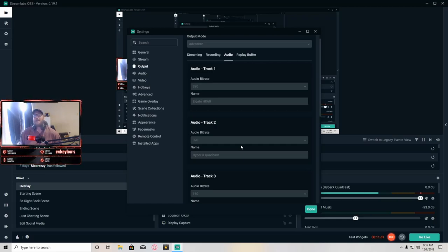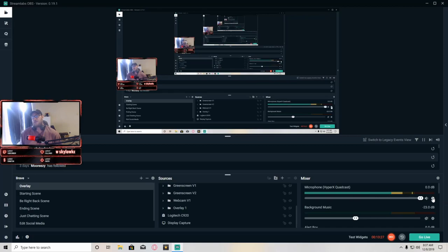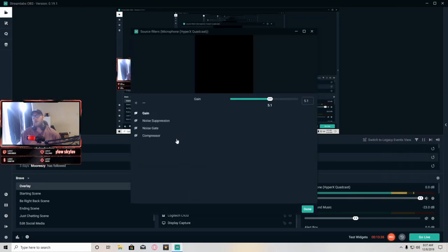Now we're going to get right into the filters — this is the meat of the video and what's going to make your microphone sound the best. Close down the settings. Now that we have our audio bit rate set up and our mic selected and picking up sound, we're going to click the little cog next to the HyperX QuadCast — or whatever microphone you have selected — and go to Filters. As you can see I already have four filters set up, and these are the filters you're going to want to use.